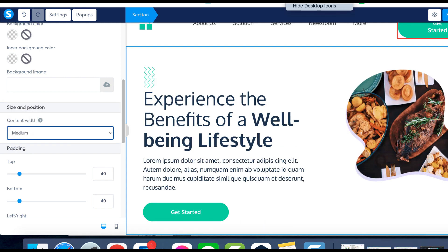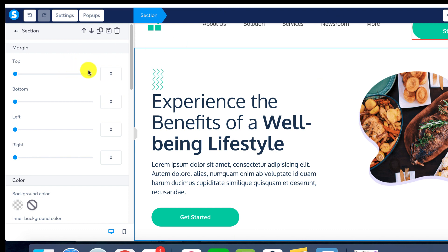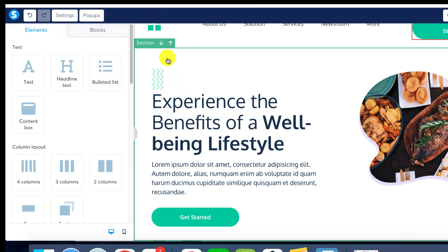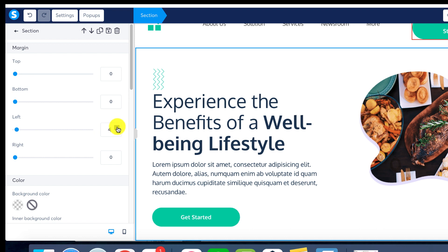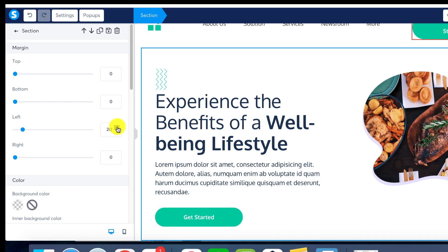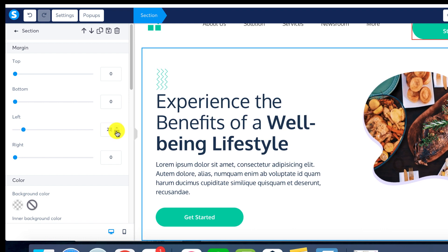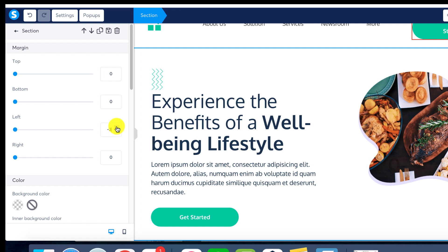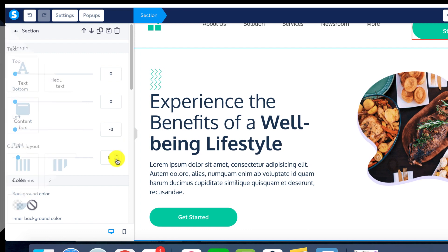We're now on Step 3: Adjust Your Padding. System.io offers additional customization with the ability to modify padding, referring to the spacing on the left and right of your pages. However, I recommend leaving some space — having some margin makes your content more approachable and easier to read.